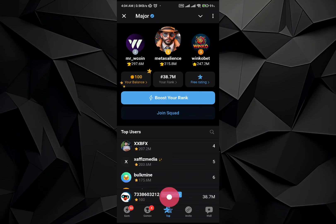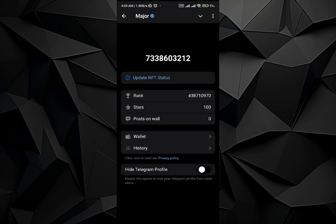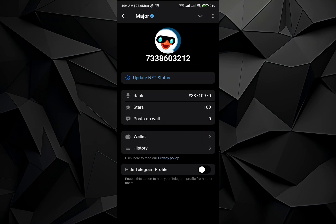Just go and tap on your profile icon on the bottom. Once you do it, you will see your wallet option right over here. Just go and tap on the wallet option.